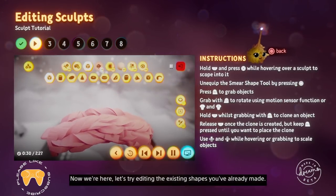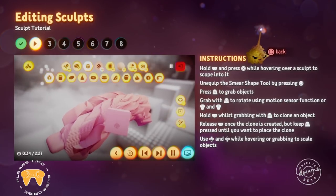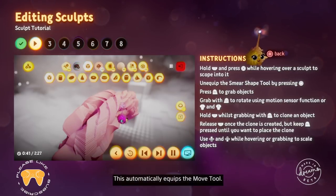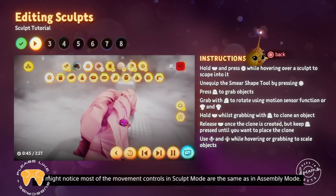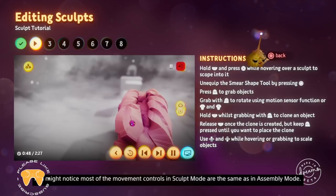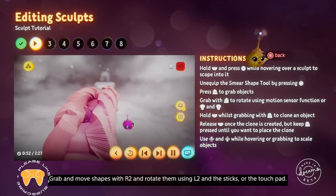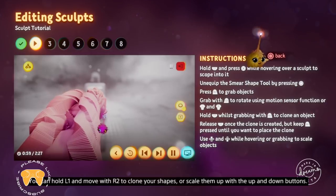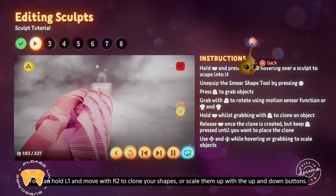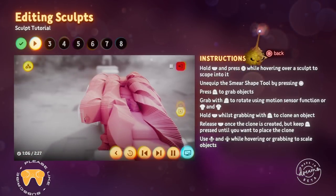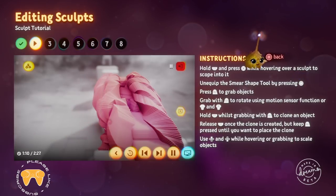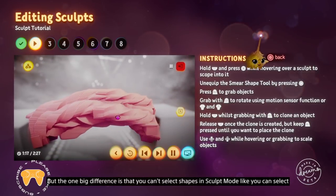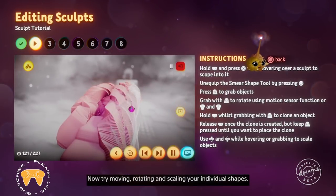Now let's try editing the existing shapes you've already made. To move or rotate shapes, unequip the smear shape tool by pressing the circle button — this automatically equips the move tool. You might notice most of the movement controls in sculpt mode are the same as in assembly mode. Grab and move shapes with R2 and rotate them using L2 and the sticks or the touchpad. You can hold L1 and move with R2 to clone your shapes, or scale them up with the up and down buttons. You can even repeat clone. The one big difference is that you can't select shapes in sculpt mode, but you can select objects in assembly mode.